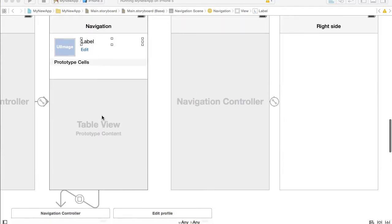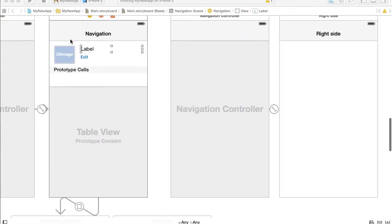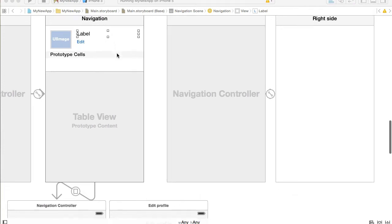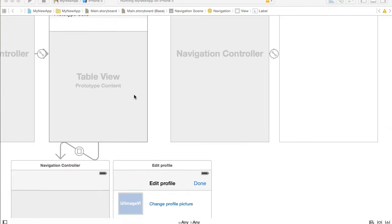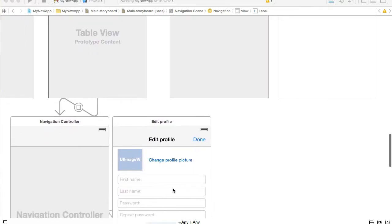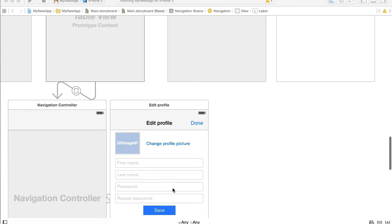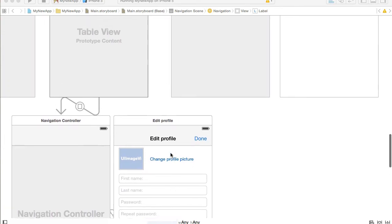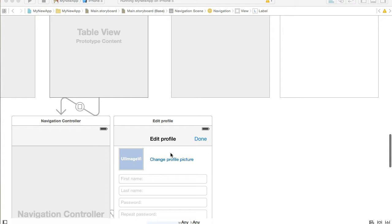In this video we're going to refresh information on the left side navigation menu — like user profile picture and user full name — when the user successfully saves new profile details and dismisses the edit profile view controller. There are a couple of ways to do that.